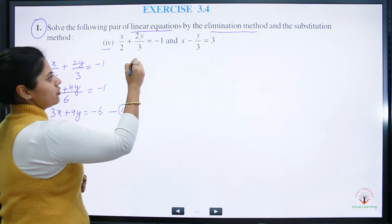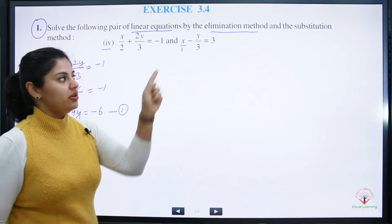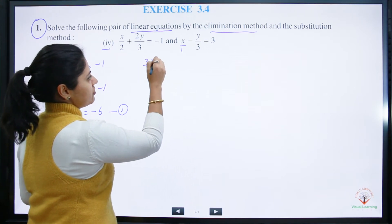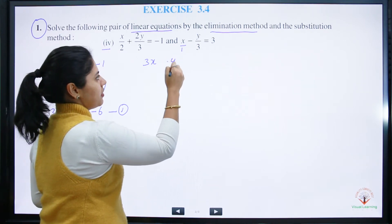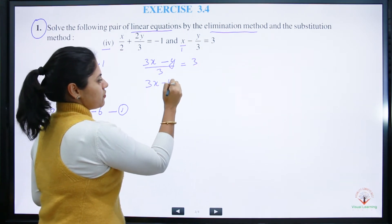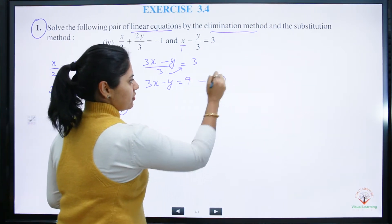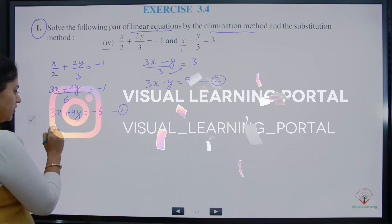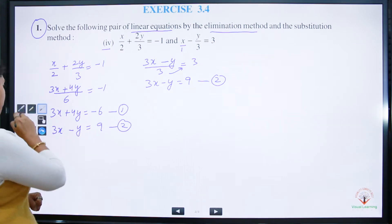For the second equation, if there is no number it means 1. The lowest common multiple of 3 and 1 is 3. Multiplying through: 3 into x is 3x, minus y stays, and 3 into 3 is 9. So the second rearranged equation is 3x minus y is equal to 9.